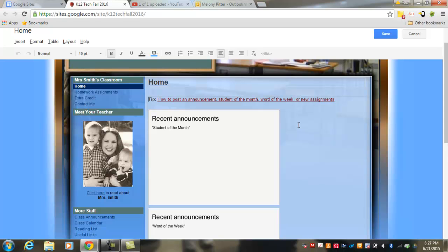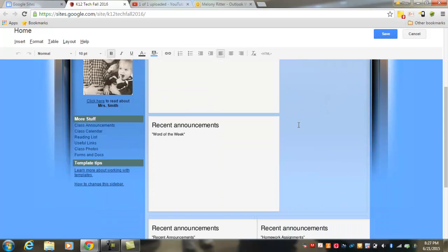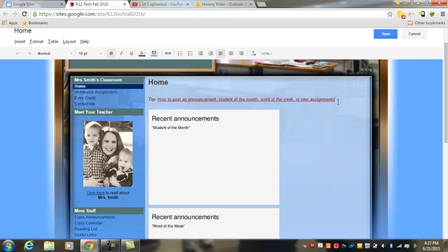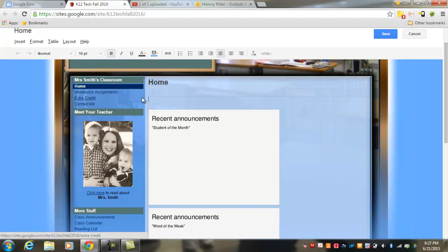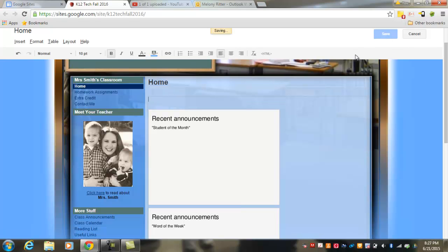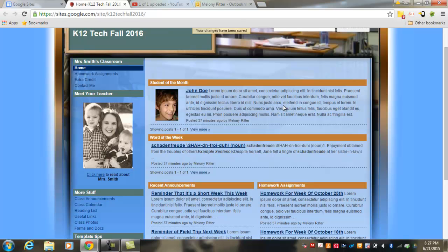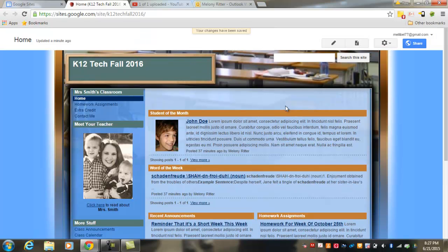Once you've made the changes you want to make to the page, hit Save, and your pages will display with the changes that you made.